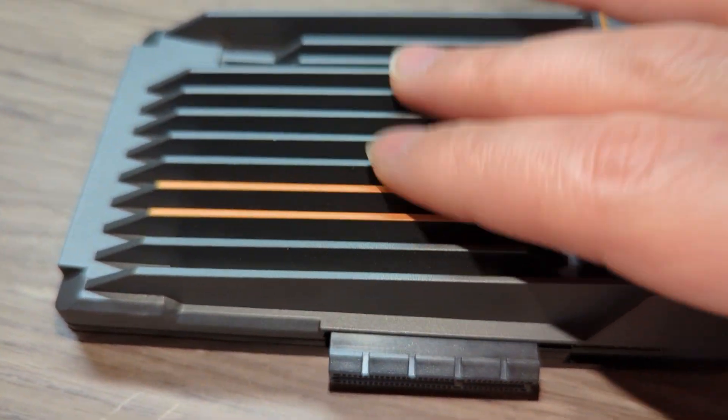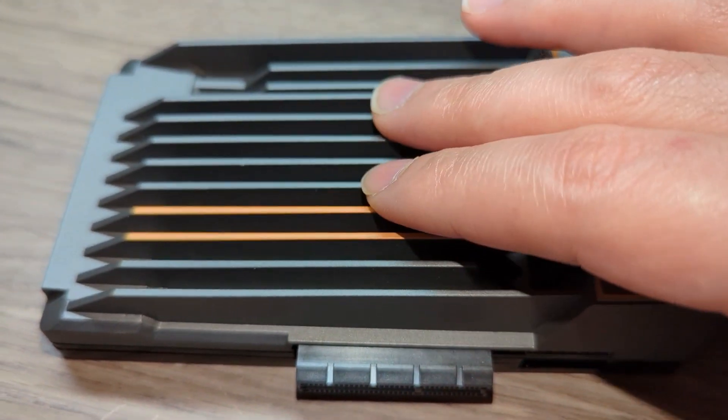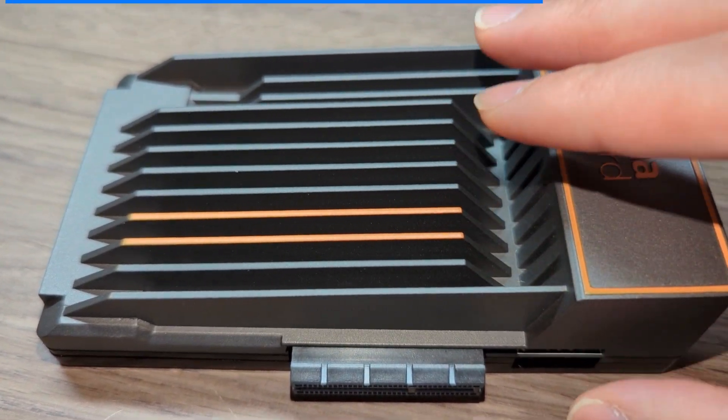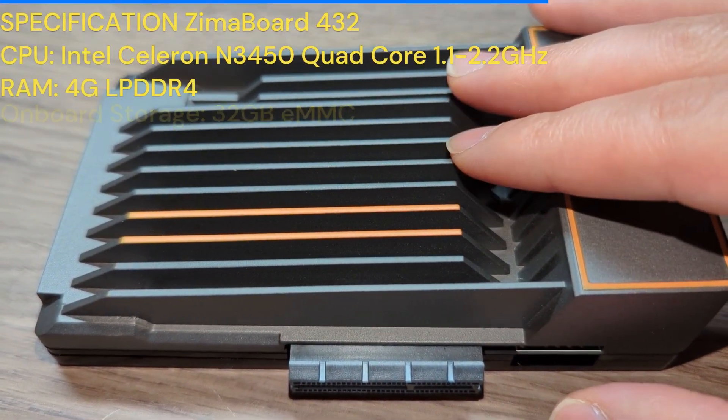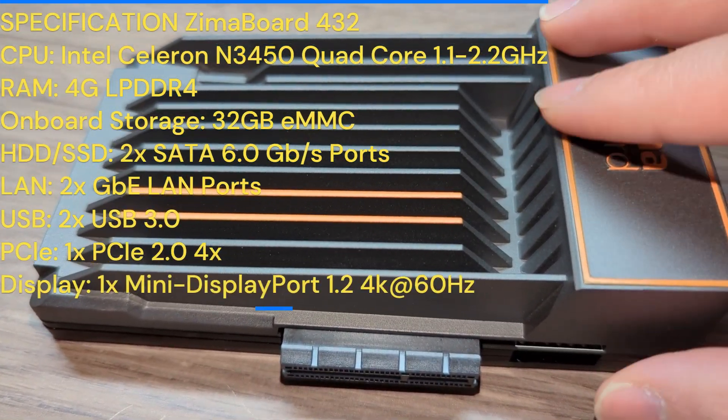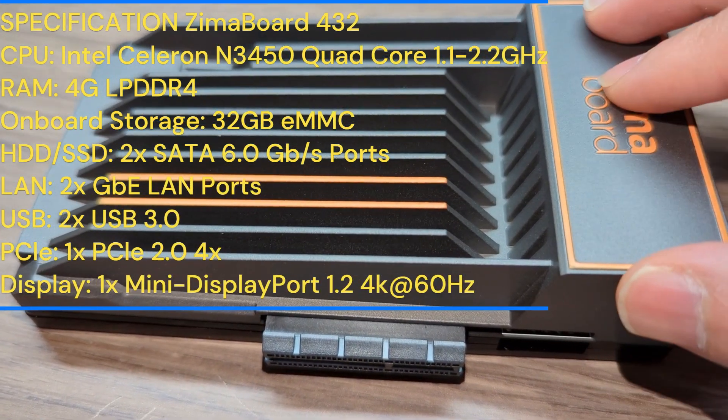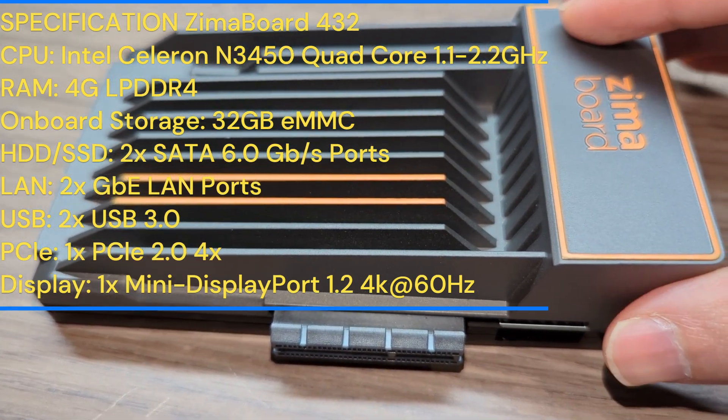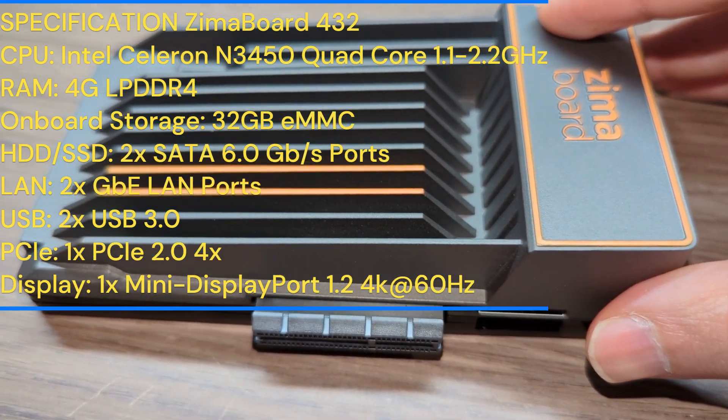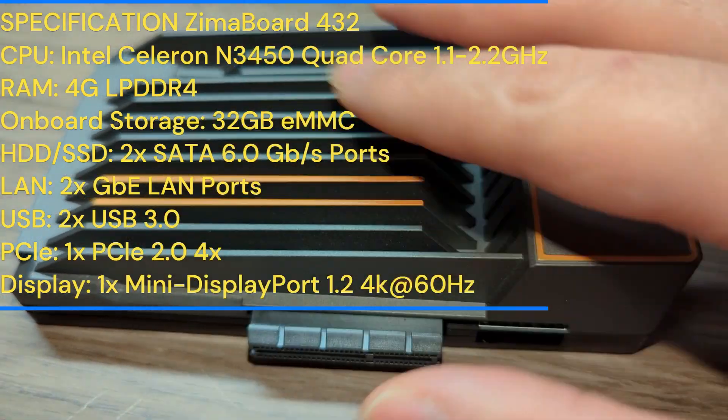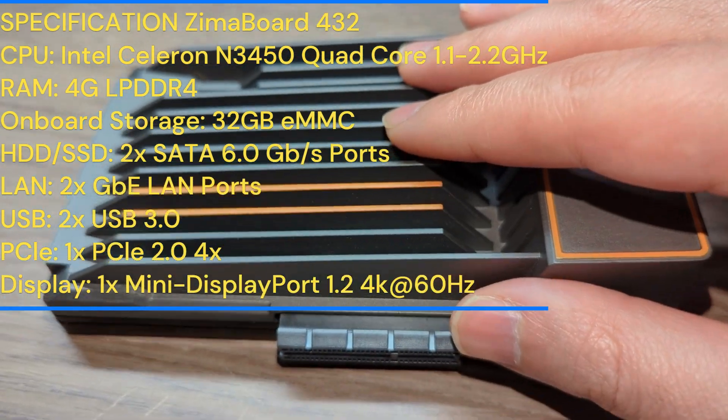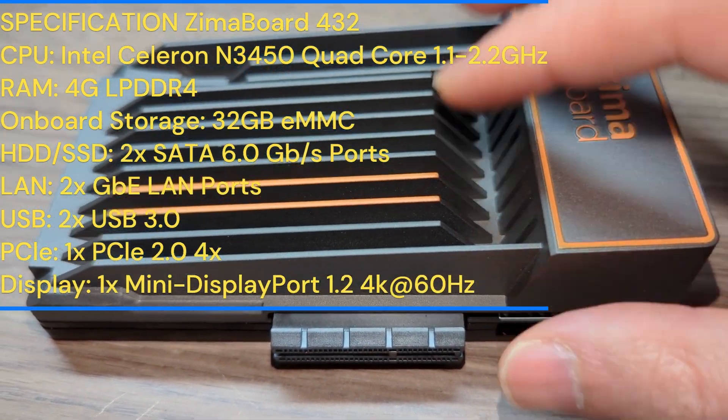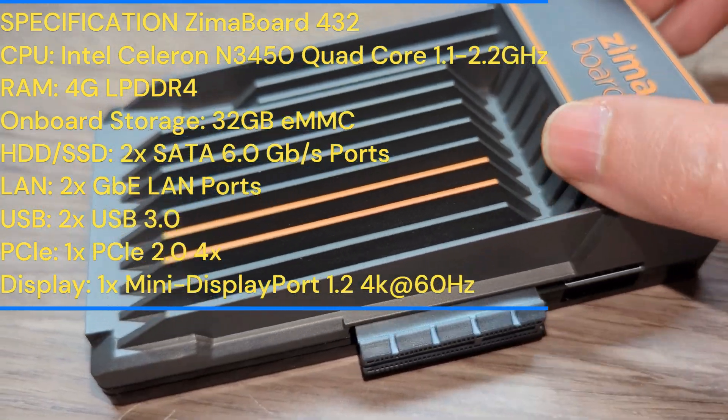I like the giant heatsink and there are no fans, so this should be very quiet. It looks like since this is going to operate 24-7, I'm glad that they have this giant heatsink. I don't have to worry about any noise that usually fans make.